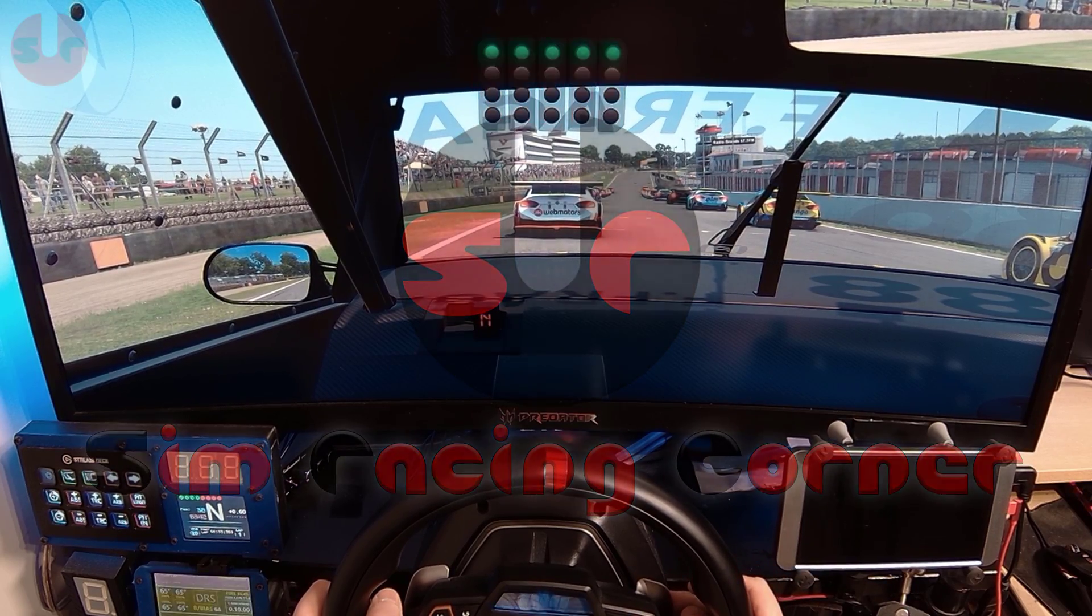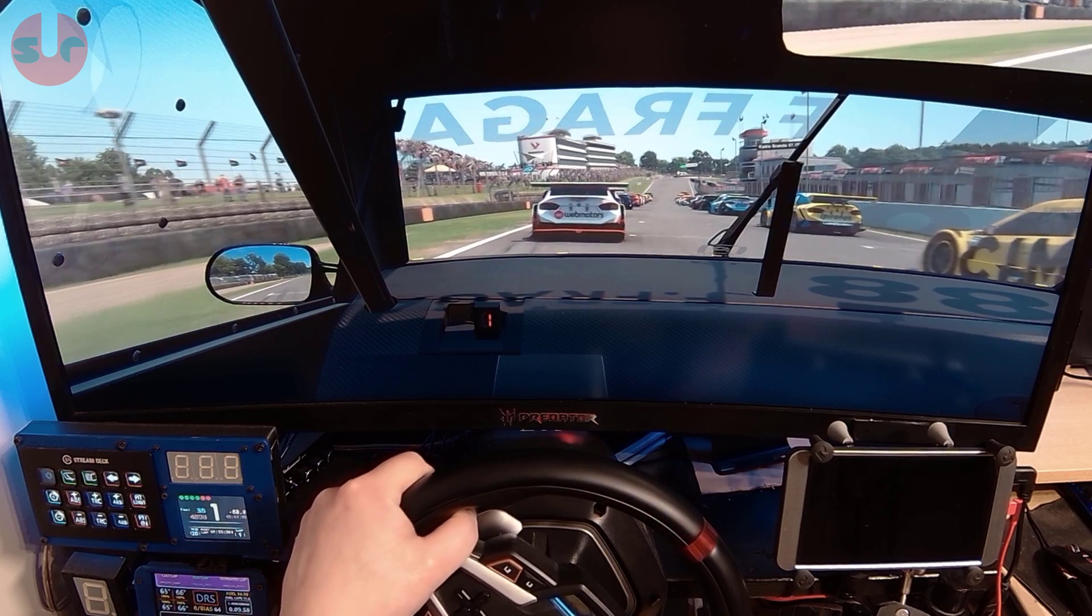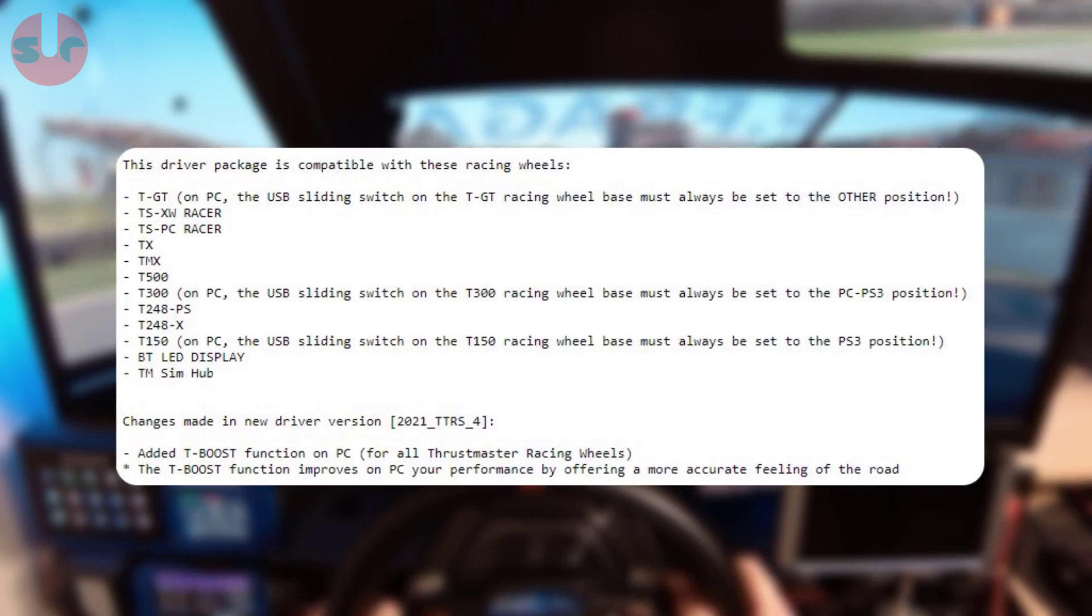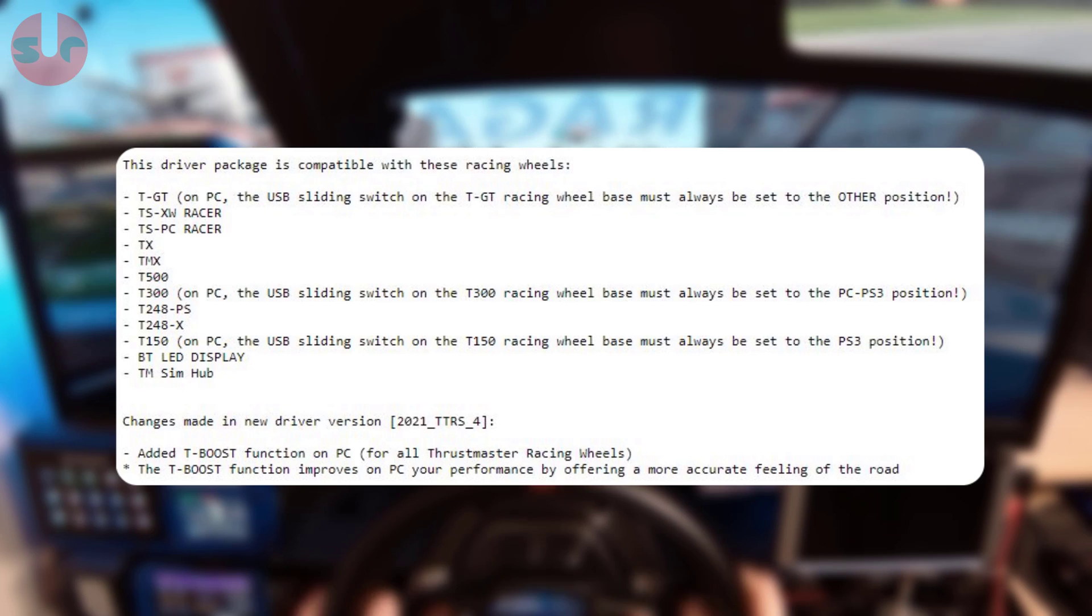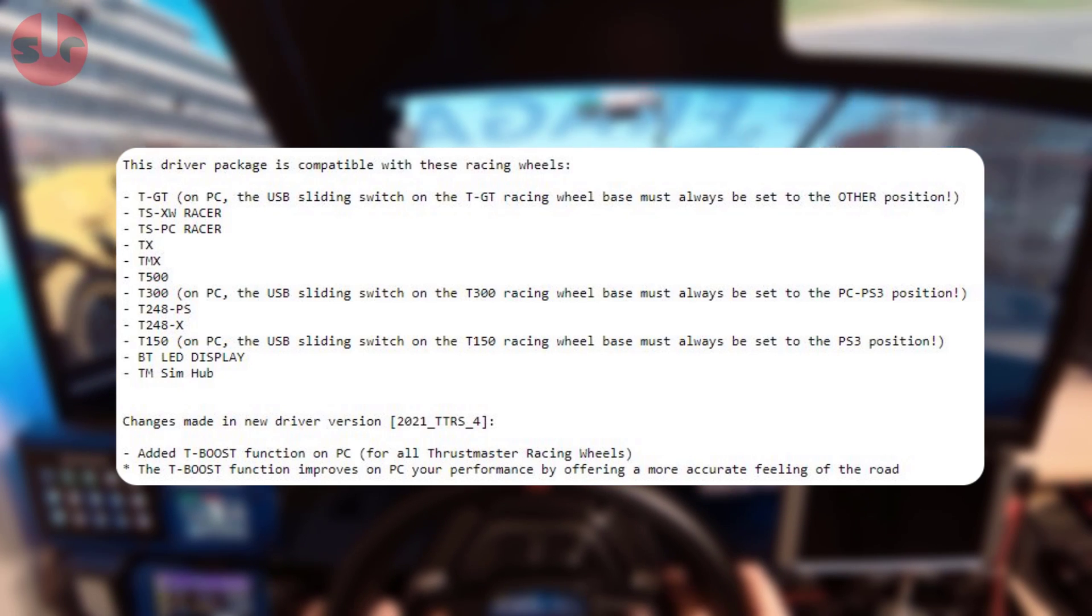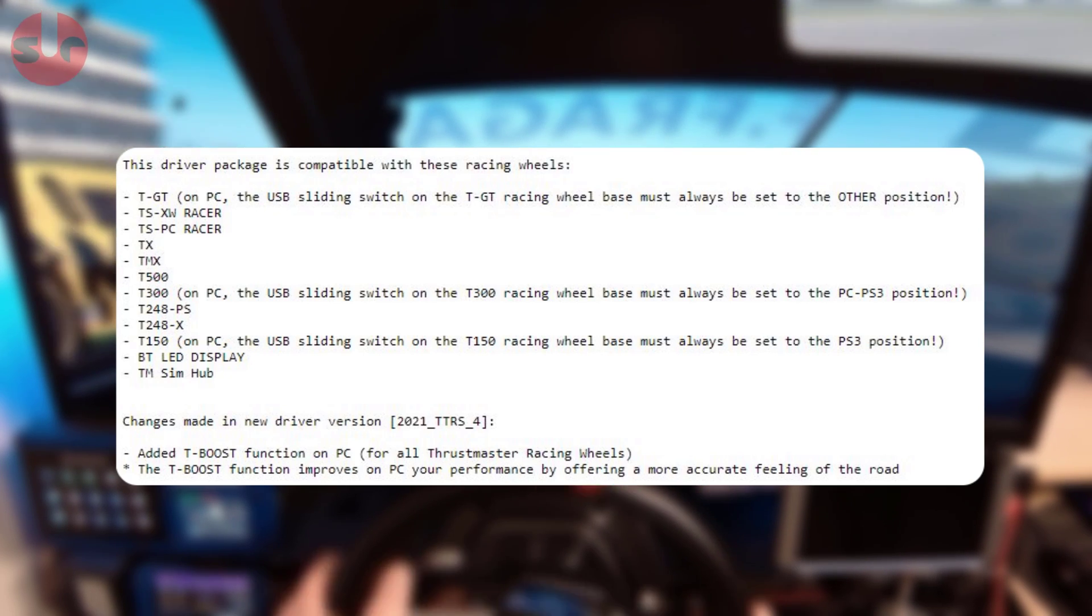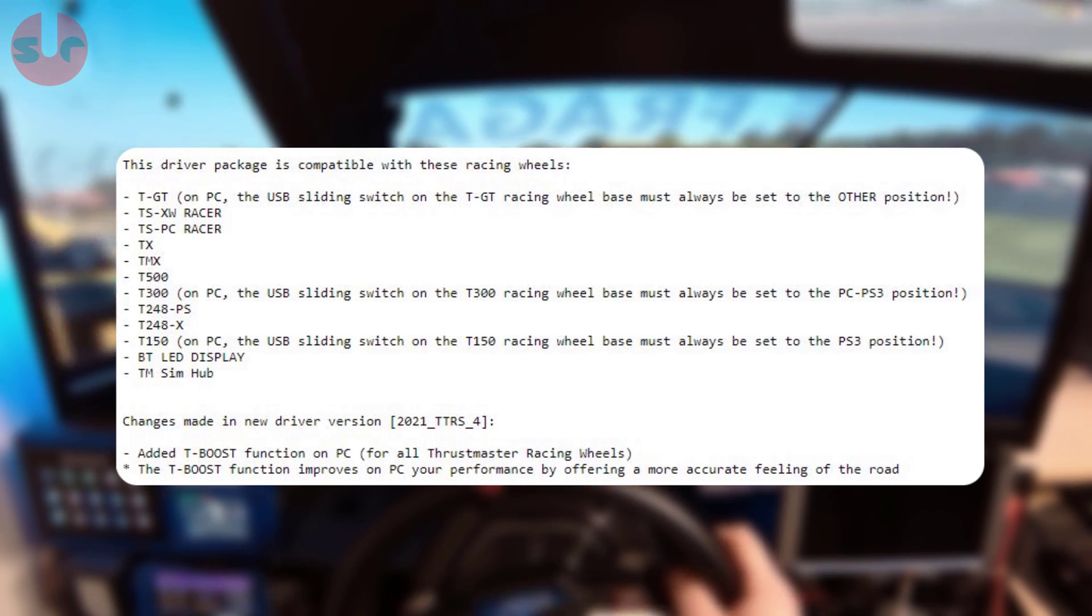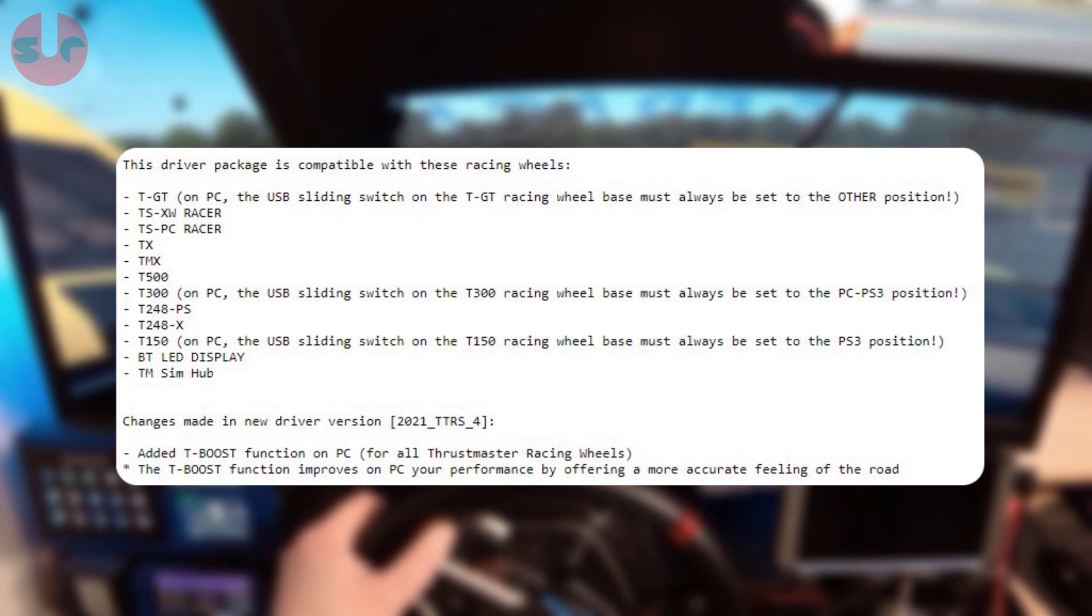Hello and welcome to the Simracing Corner. You may not be aware that a few weeks back Thrustmaster quietly released updated drivers and firmware for the entire range of force feedback wheelbases for enhancing effects.